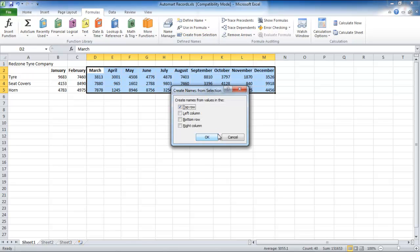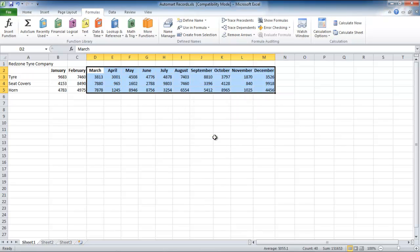A dialog box will now open. Since we want to use the names which are in the top row, select the Top Row option and click on the OK button.